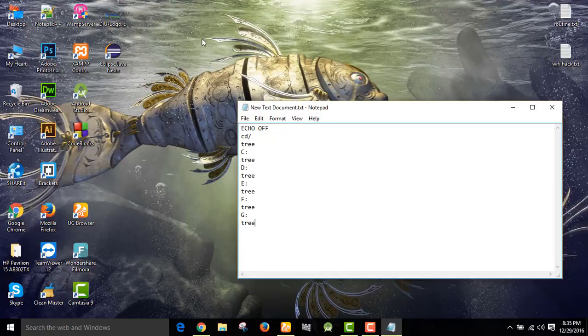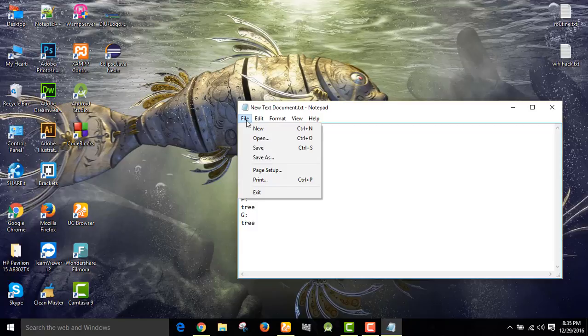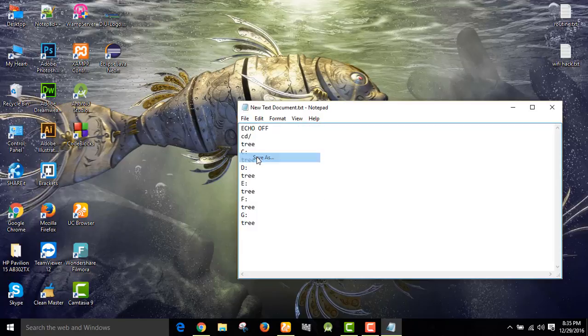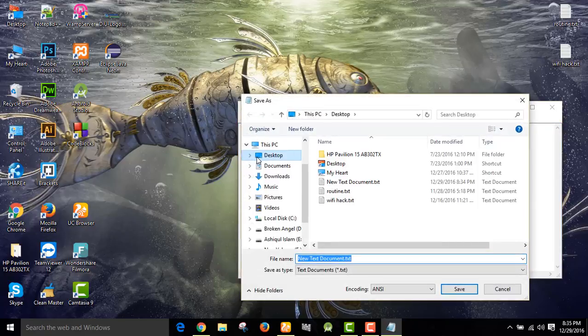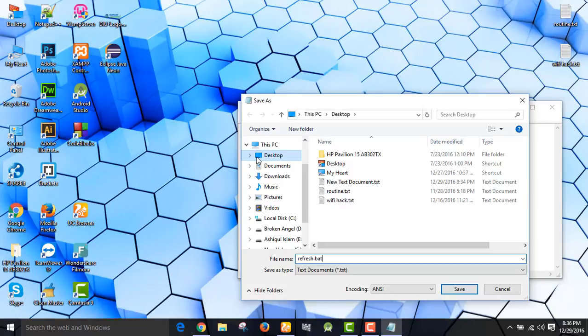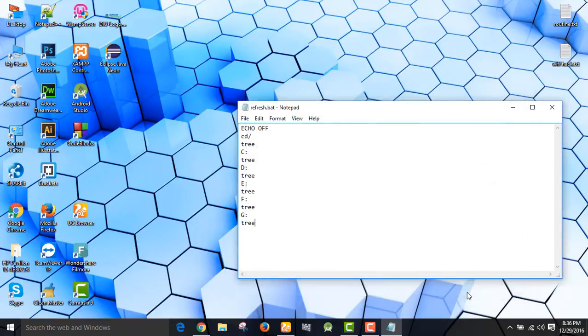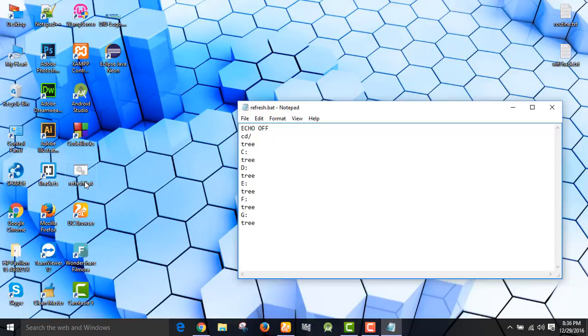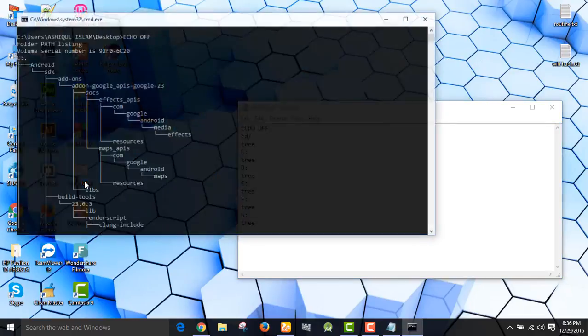Now we can save this file. Save as refresh dot bat. Bat is the file name extension. Now we can save it. And here we can see in my desktop refresh dot bat here.